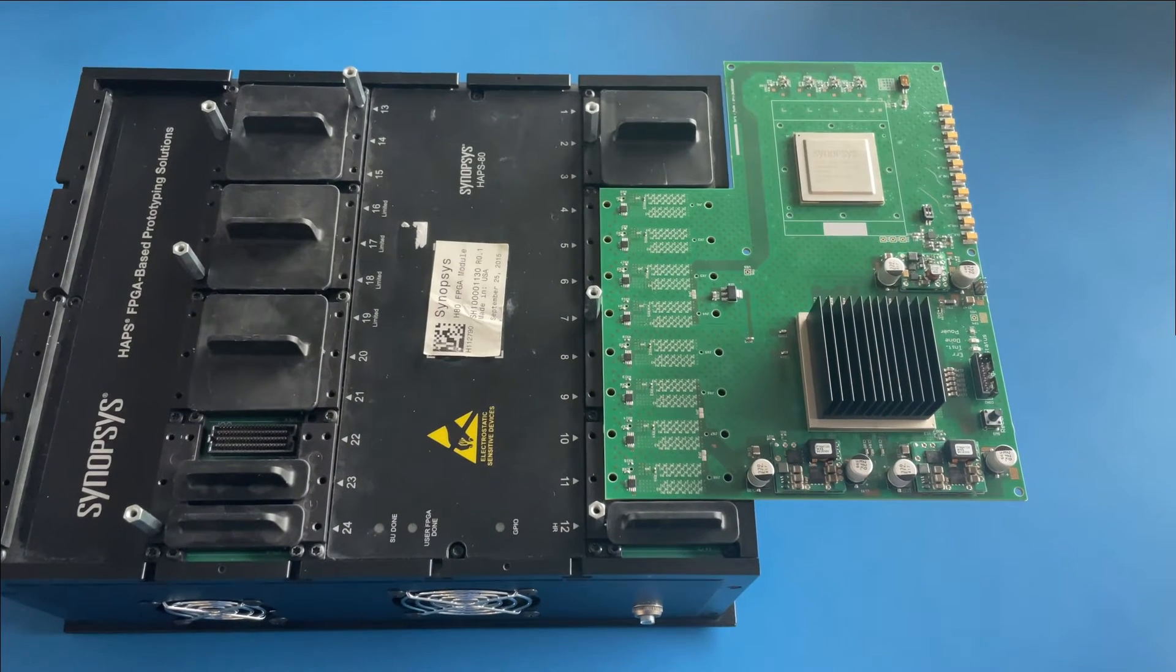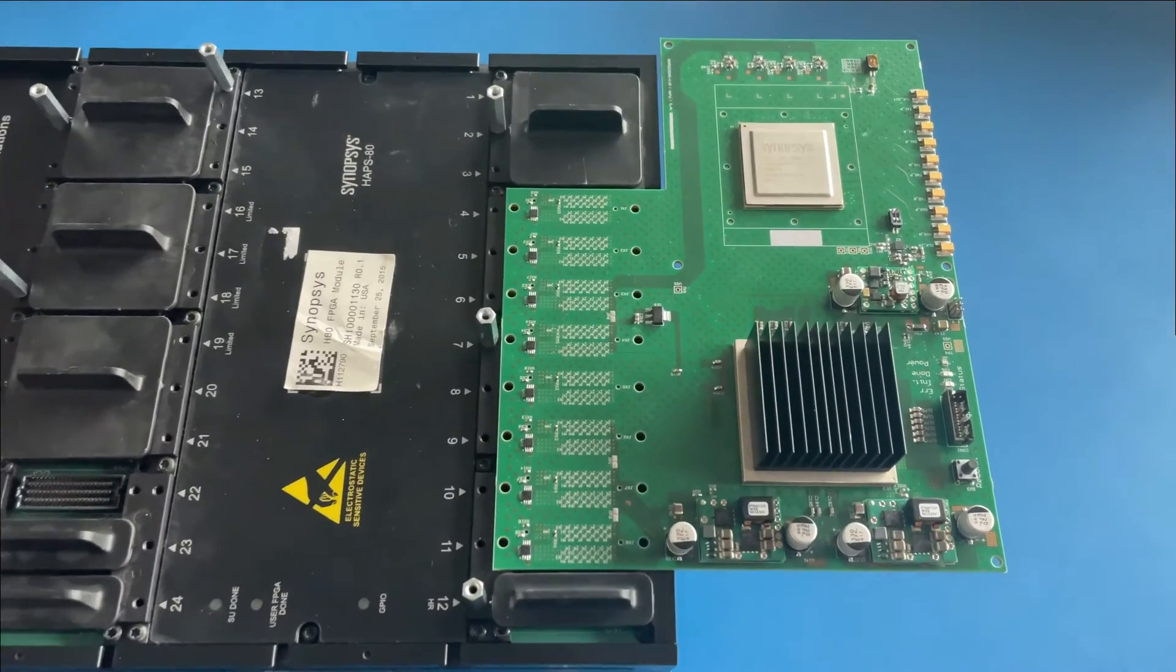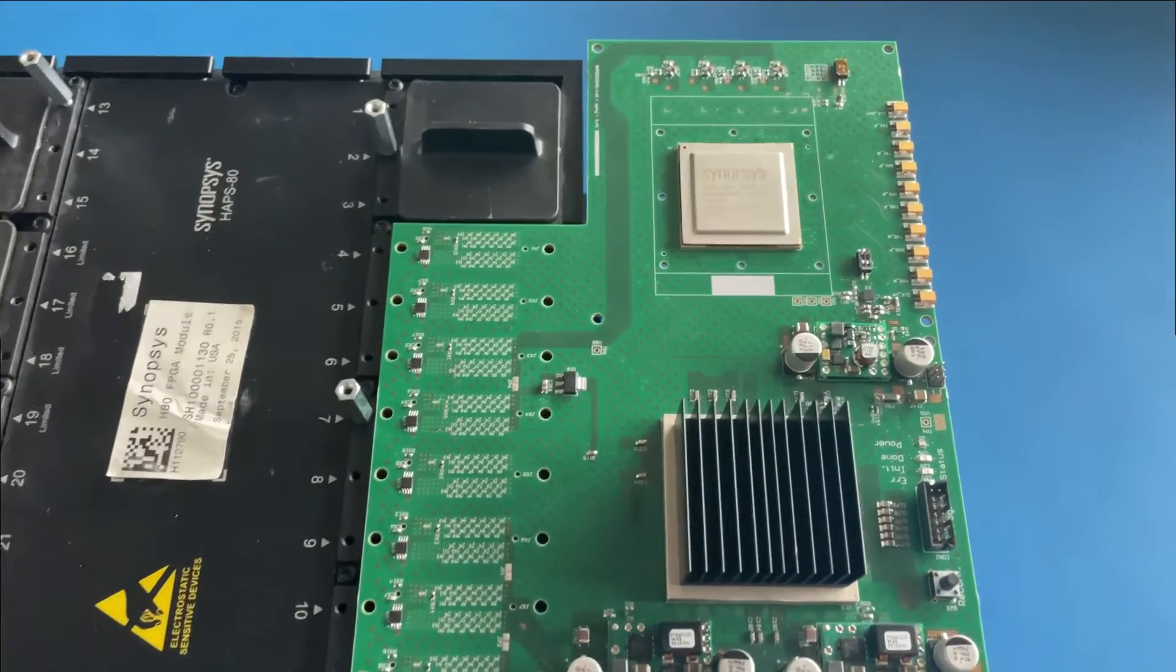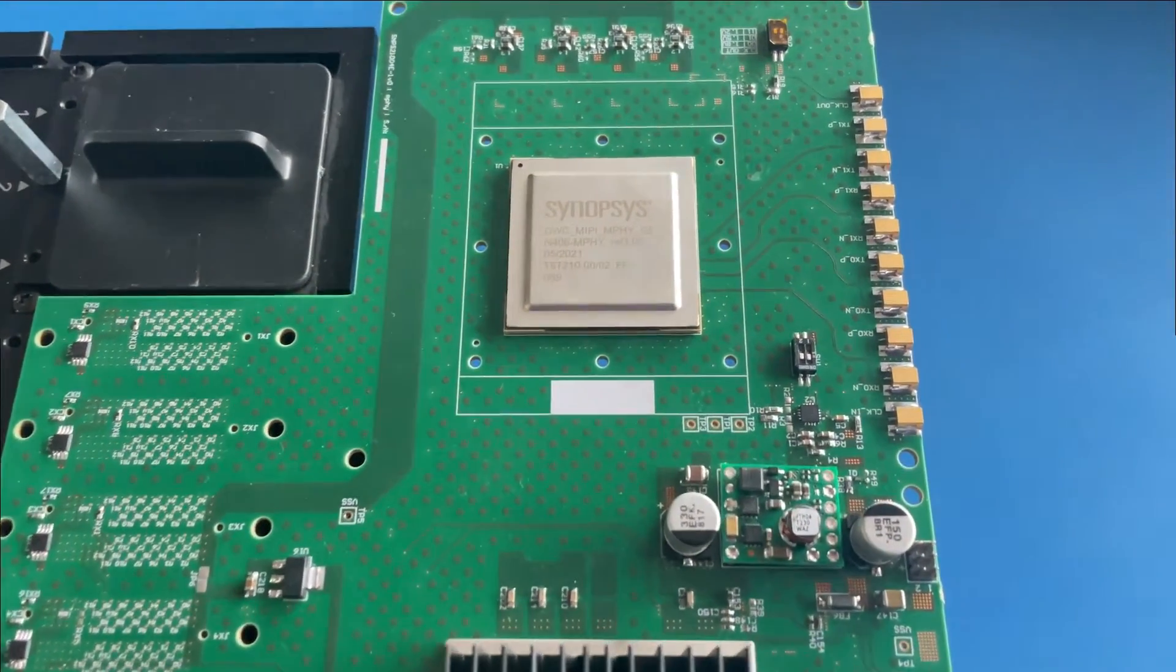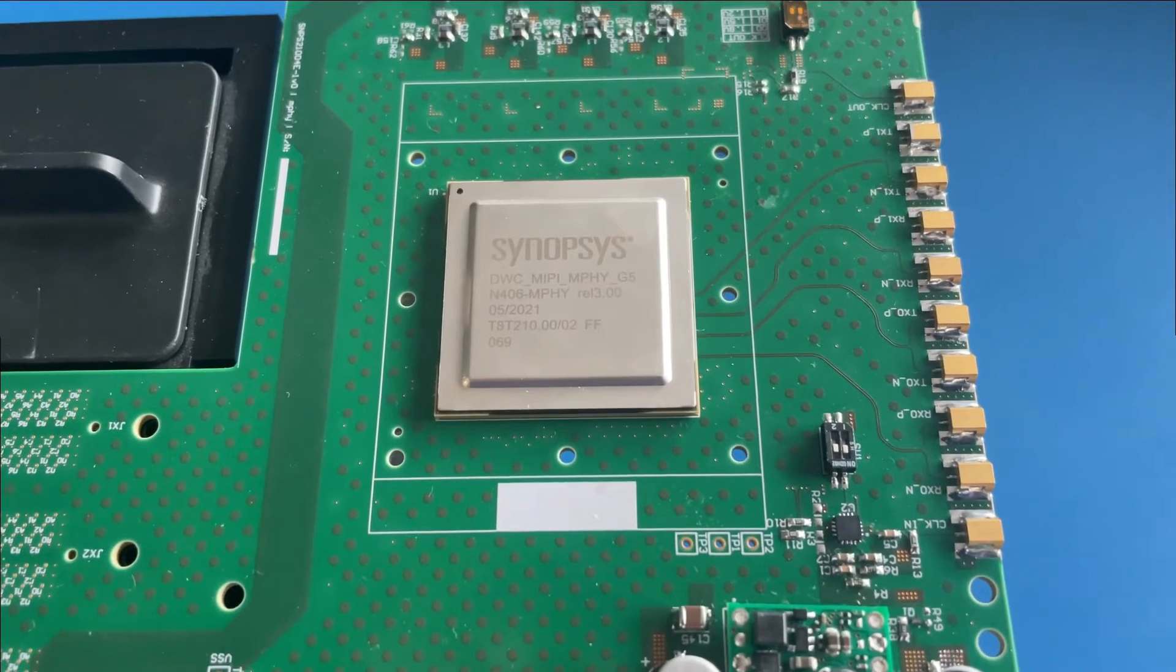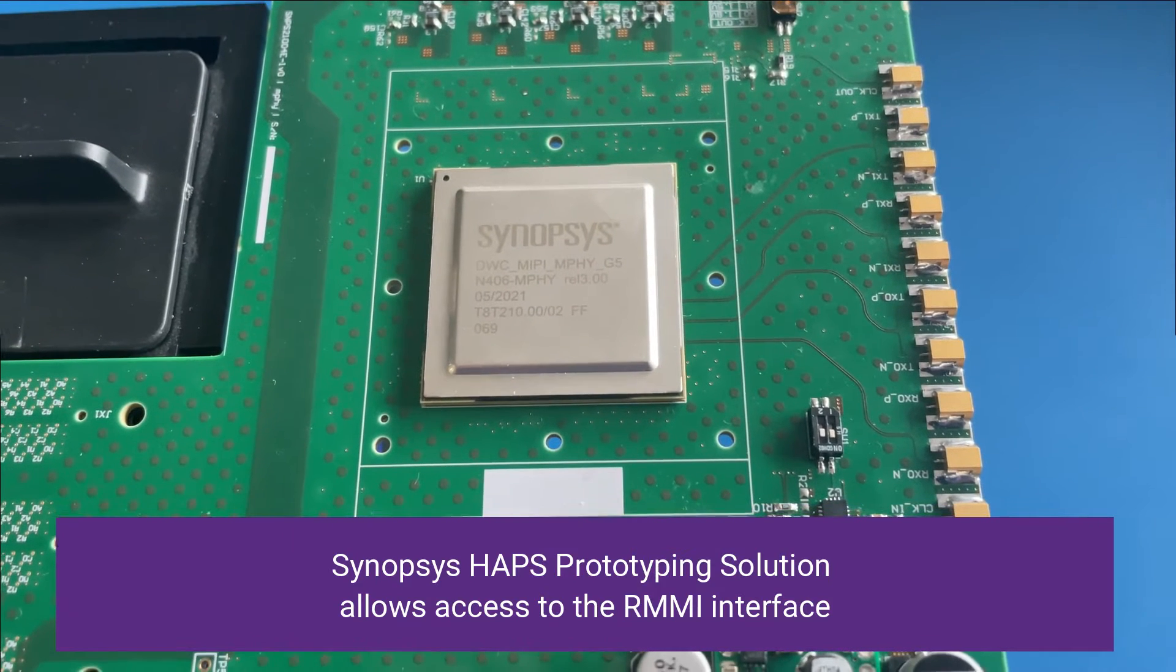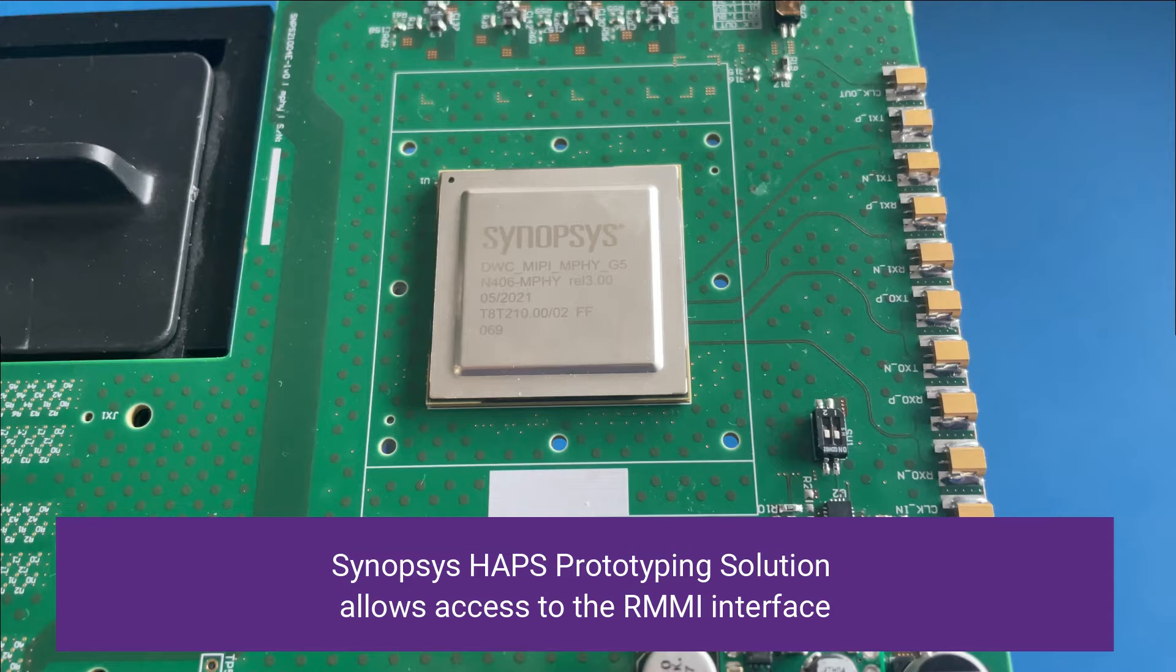We see here our own test port setup that is plugged into the Synopsys Hubs prototyping system, with our mPhi 5.0 test chip here. The Hubs allows us to access the RM-MI interface to send and receive data through the two lanes of our test chip.